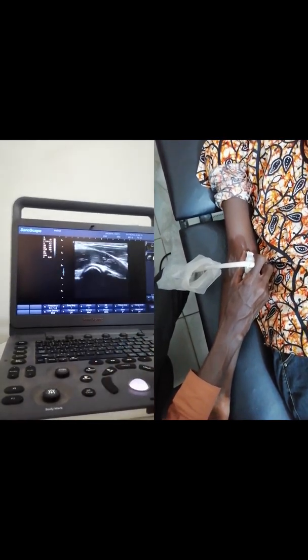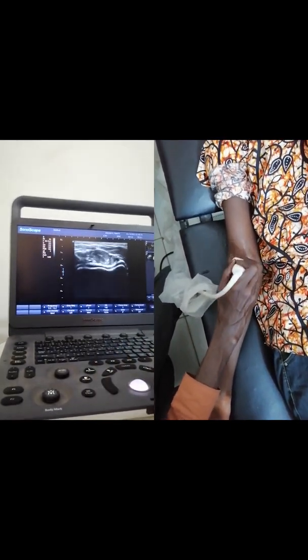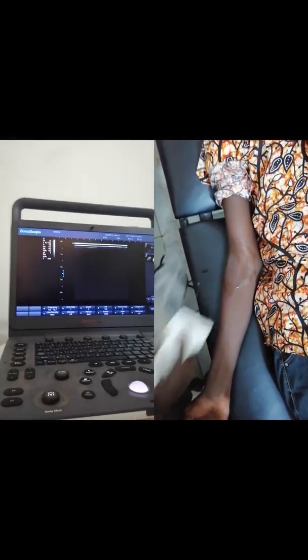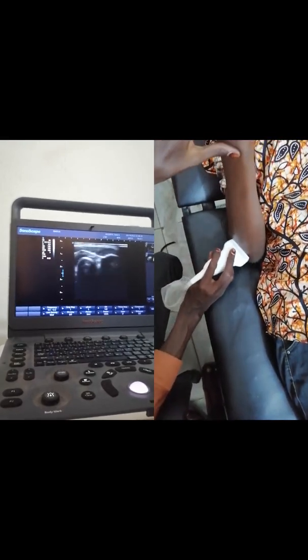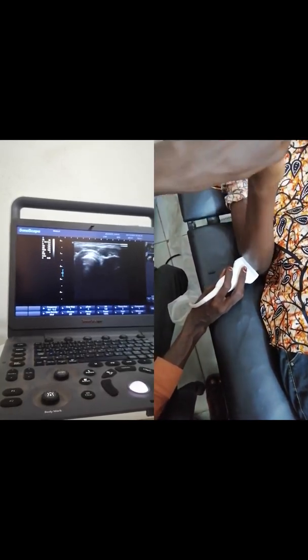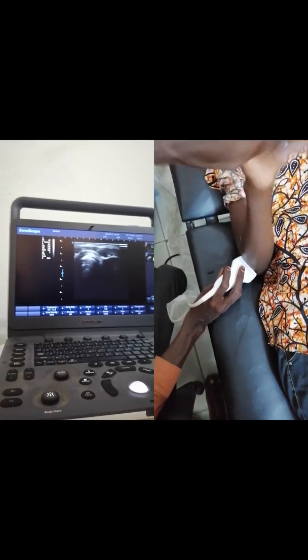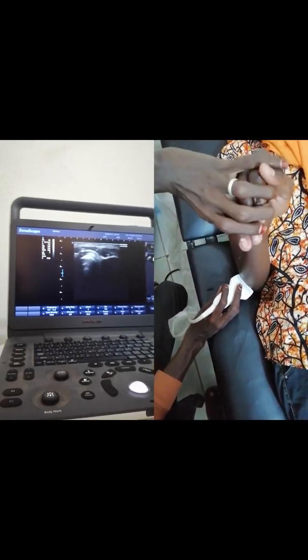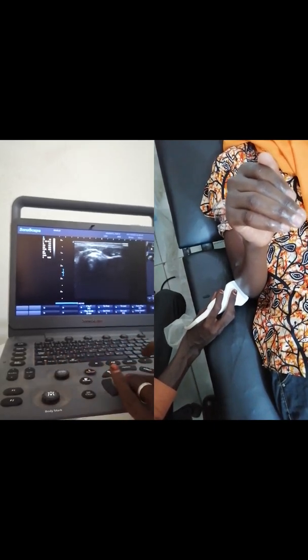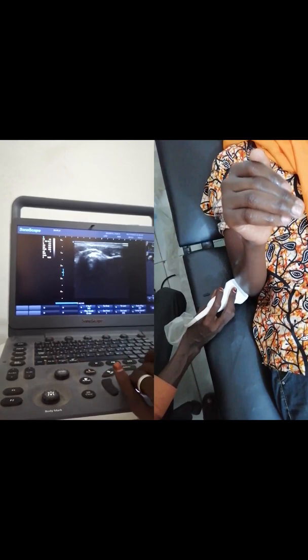If we want to evaluate the distal biceps tendon, there is another position called the cobra head position, with supination and pronation. We will assess the distal biceps tendon from its insertion to the radial tuberosity.